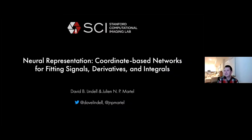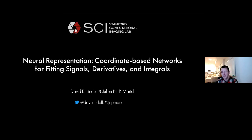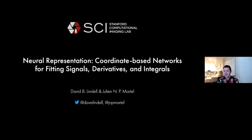Thanks very much for that introduction, and thank you for the invitation. We're delighted to be here. Julian and I will be sharing this presentation, and there'll be a chance to engage in some Q&A afterwards.